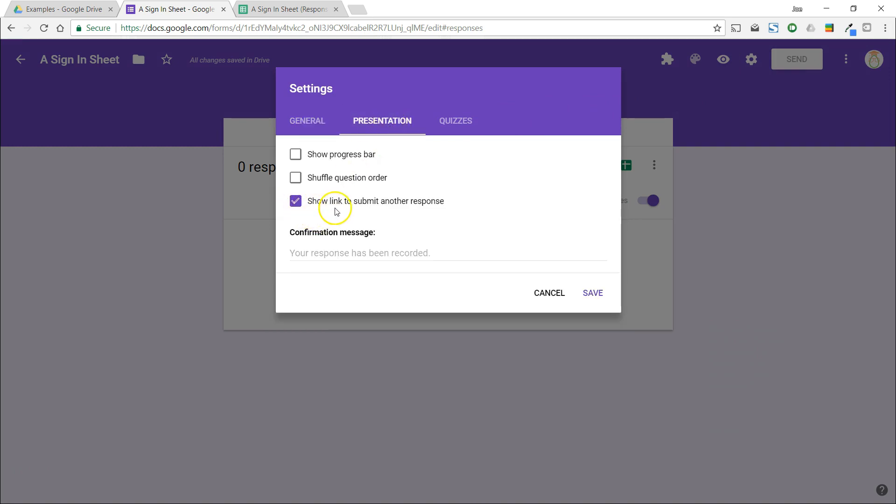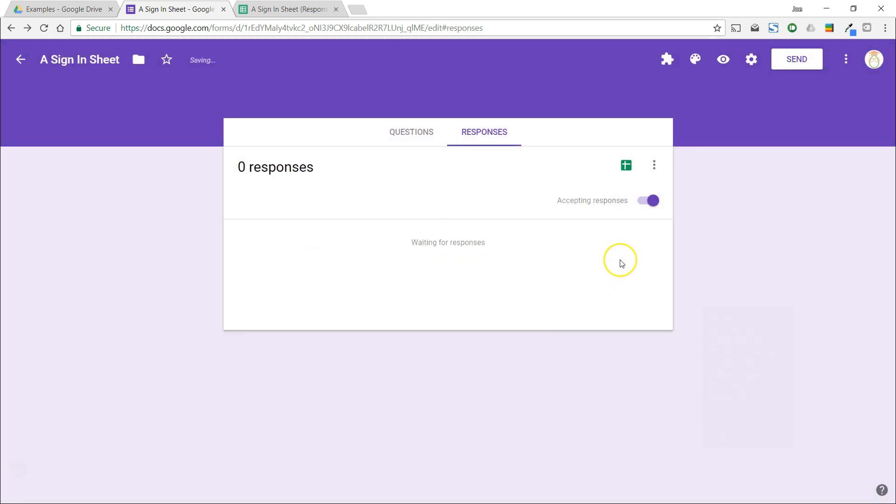Now, all we need to do is have a tablet or laptop at the event where guests can sign in. Once they are done, just make sure that the link has been clicked to start a new response.